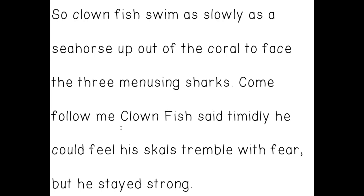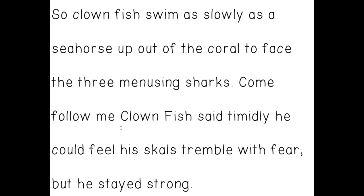Here I've got my writing piece. Let's take a look at how I edited. At first I had: so Clownfish swim as slowly as a seahorse. It doesn't sound right — I need to change swim to swam, so I did that. And since Clownfish is a name, I've added a capital C and F to make that a proper noun, giving those capital letters.